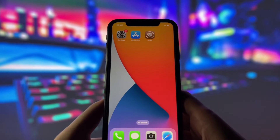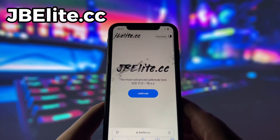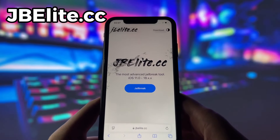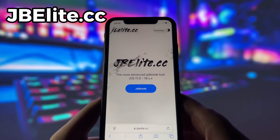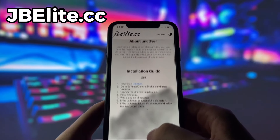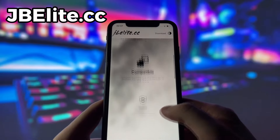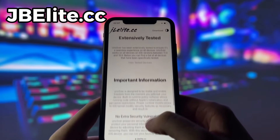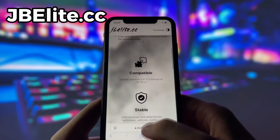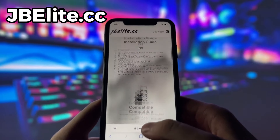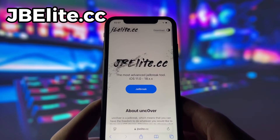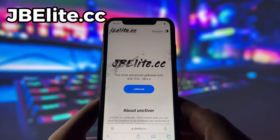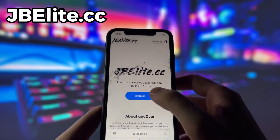Let's move on to the next step. Open your favorite internet browser — I'm using Safari — and head over to a website called jbeelite.cc. This site is the best source for the uncovered jailbreak. To start the jailbreak, click on the Jailbreak button. Confirm your choice by clicking the Jailbreak button again, and the process will begin downloading and installing the necessary components.